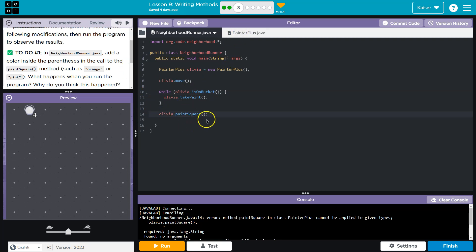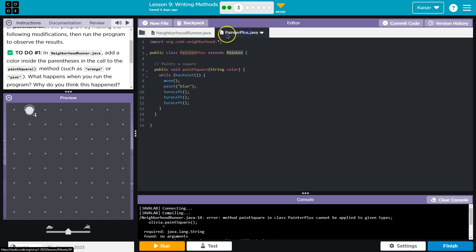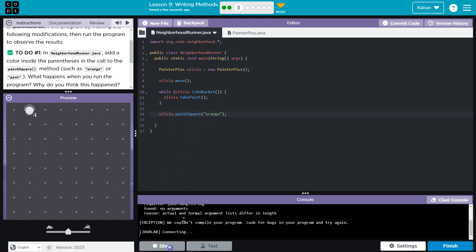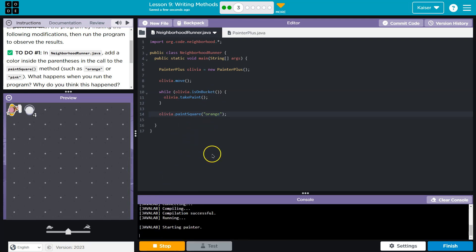So they want us to add orange to this. Right now we're getting an error. And notice paint square has this what we call a parameter of color. So when you do this, guys, it's super annoying. But make sure you put this in quotes. Otherwise, you're going to get yelled at by your computer.